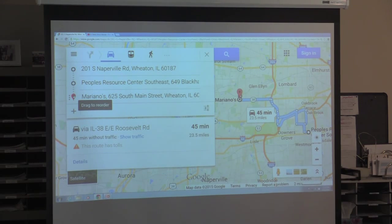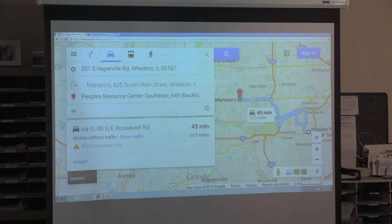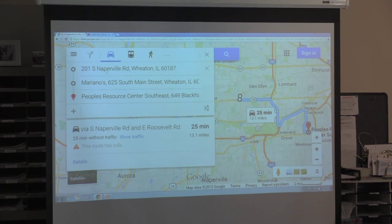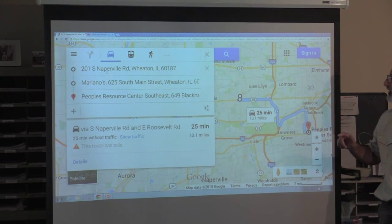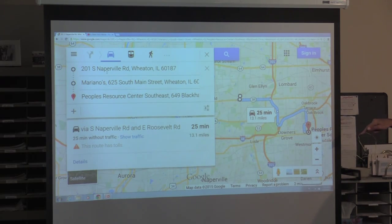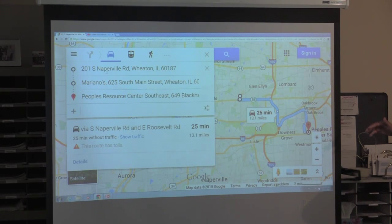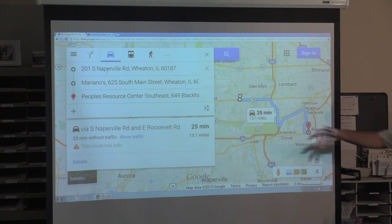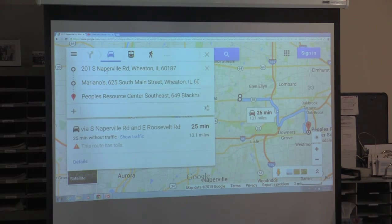I just go over here and drag that stop up so that from where I am now I want to go to Mariano's, and then to People's Resource Center Southeast. Now instead of taking 45 minutes it only takes 25 minutes, which makes more sense.